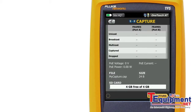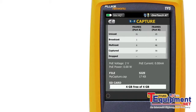The total number of frames captured by port is reported along with the frame type. The number of dropped frames is also reported. If you are experiencing dropped frames, this would be an indication that either filtering and/or frame slicing should be employed.